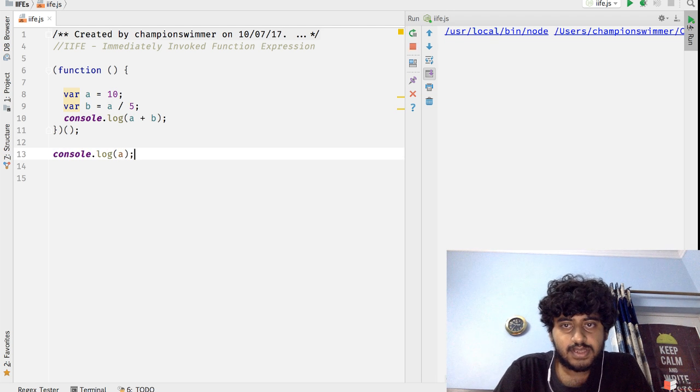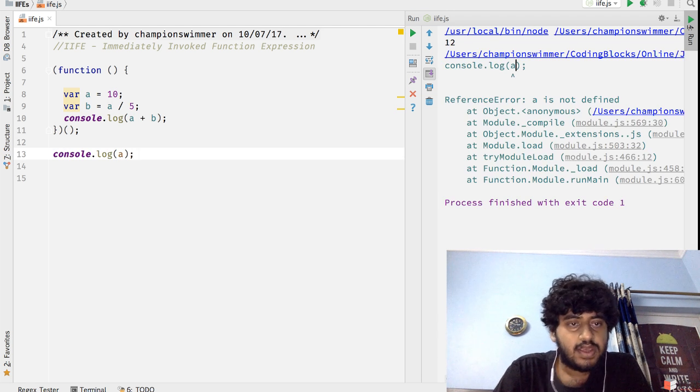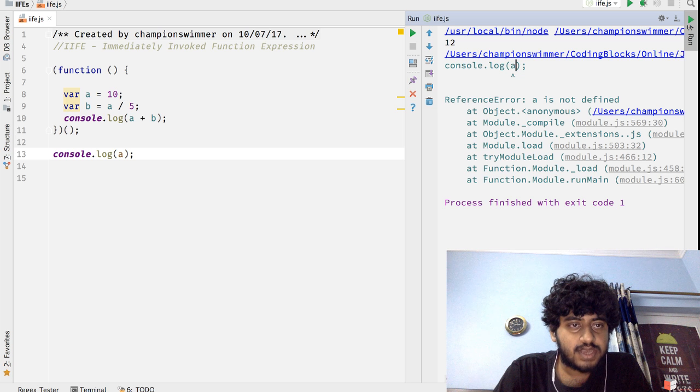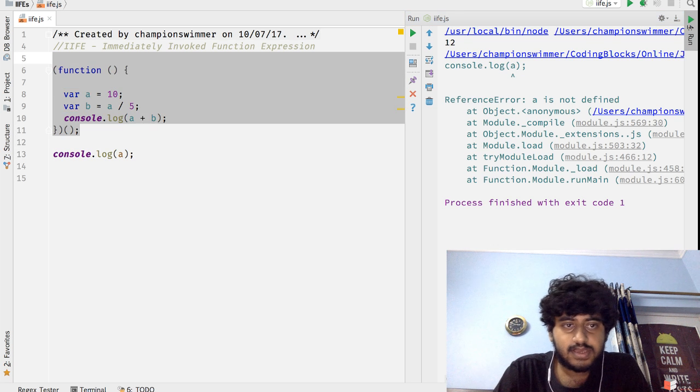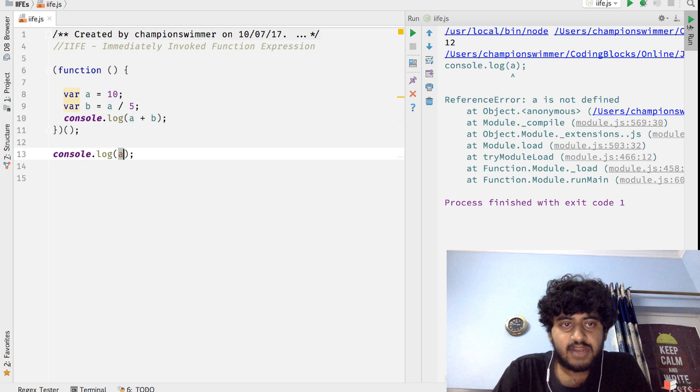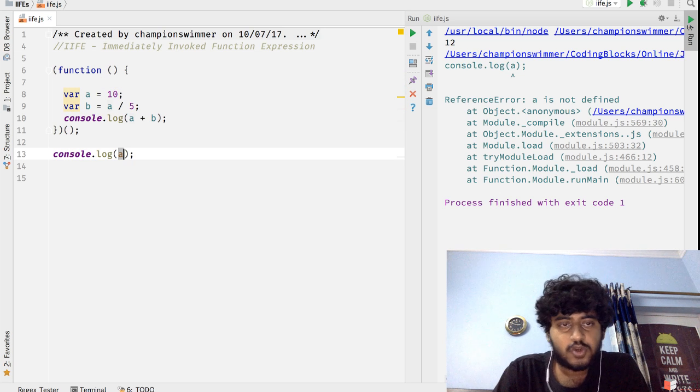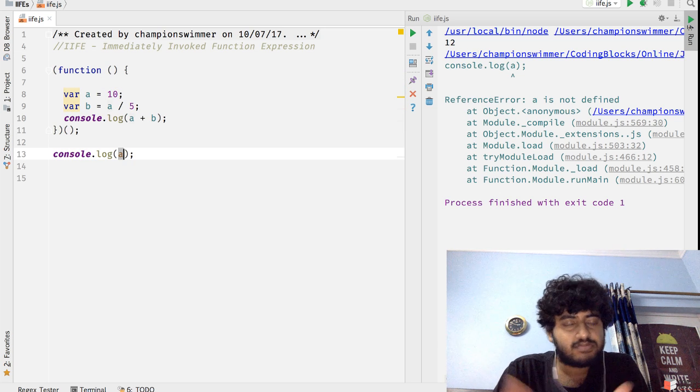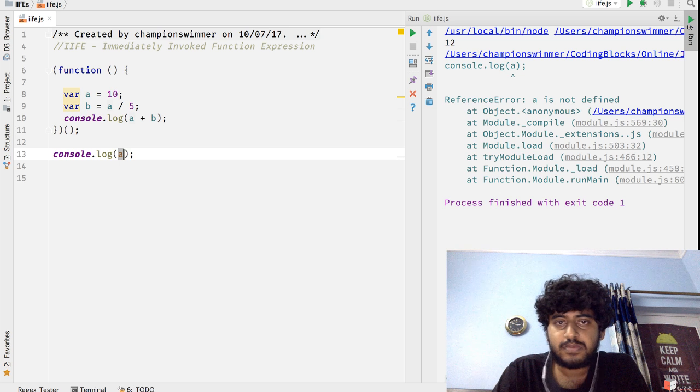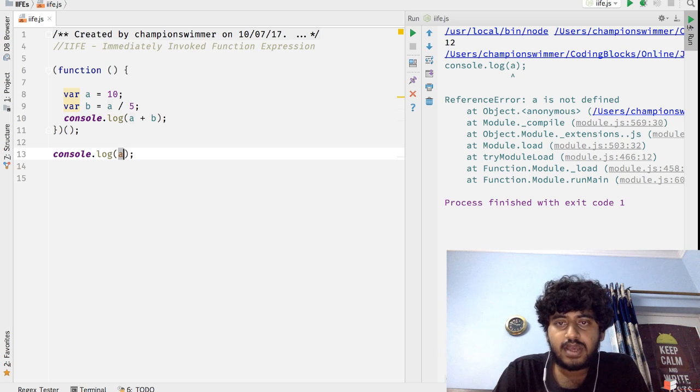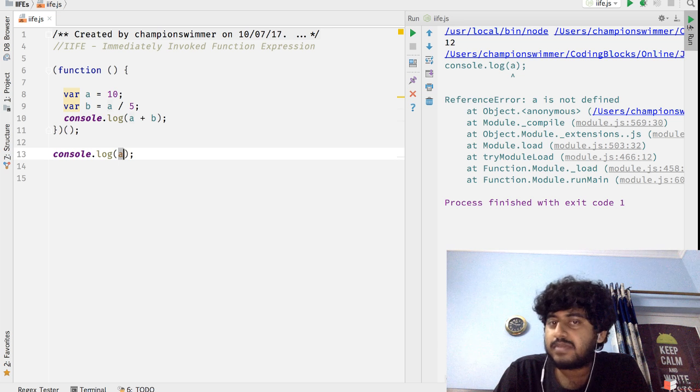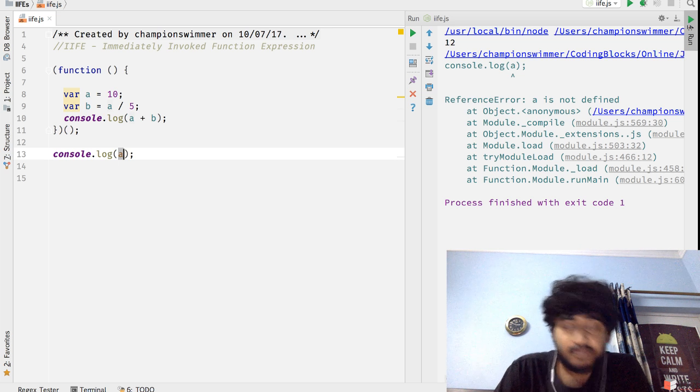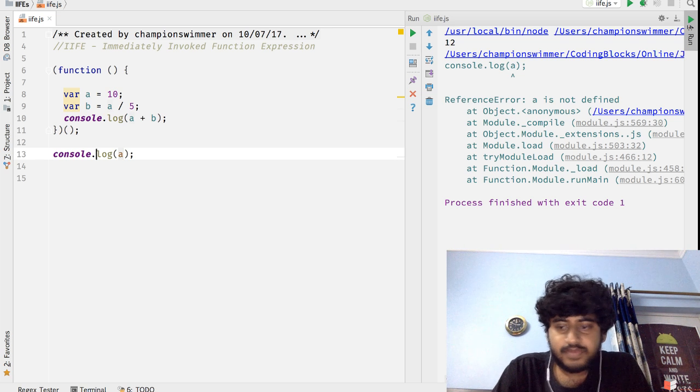But here we are going to see that 'a is not defined', which means outside this IIFE the variable a and variable b are not created. So in my global scope, which for browser it would be the window, for node it would be the global...